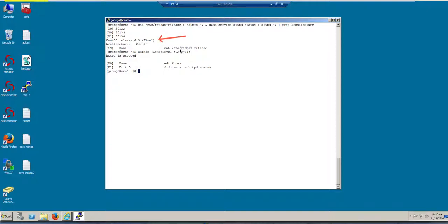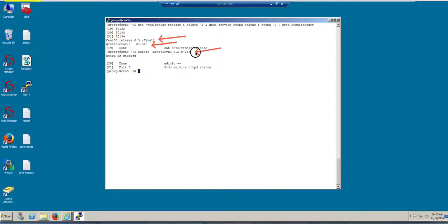What is the Apache version? I'm running Apache 2.2 here in the architecture 64-bit. My agent is the 5.2 agent for Centrify. And notice that my HTTP daemon is stopped, that means I need to start it.